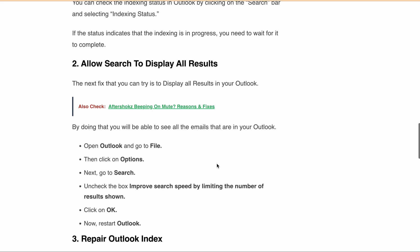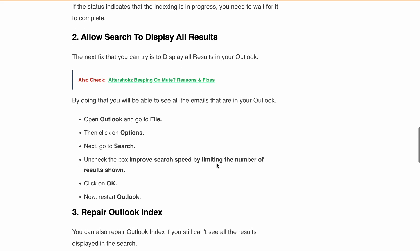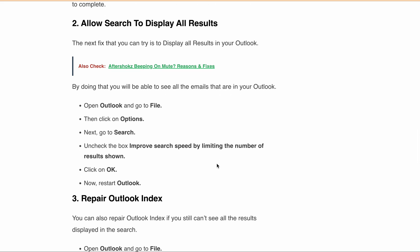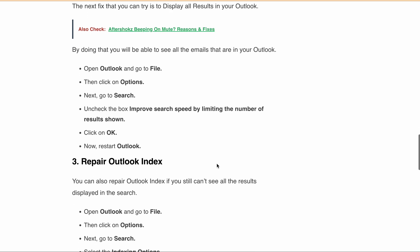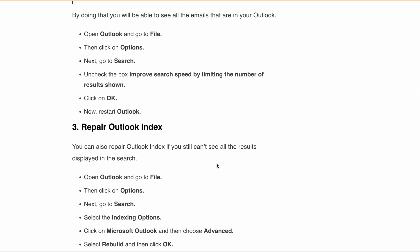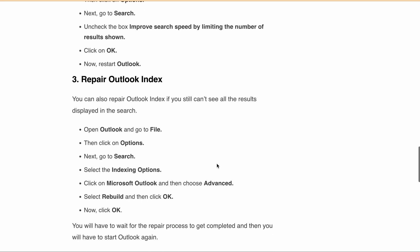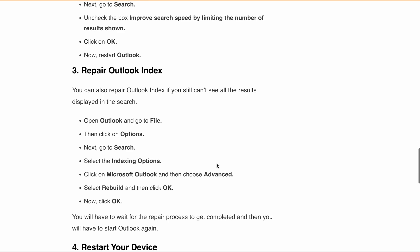If you are still getting the same message, you can repair the Outlook index. To do that, open Outlook, go to File, click on Options, go to Search, select 'Indexing Options,' and click on Microsoft Outlook. Choose Advanced, then select Rebuild, and click OK. You will have to wait for the repair process to complete and then restart Outlook again.